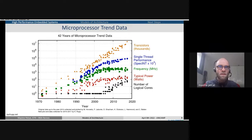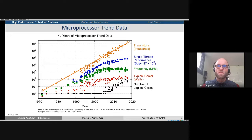First motivation slide. This graph, you've maybe seen it already a few times. In orange here, you've got Moore's Law, which shows that the number of transistors doubles every 18 months. Here in blue, you see that single thread performance on a single core does not evolve that much since 2005.